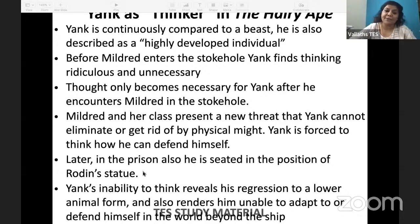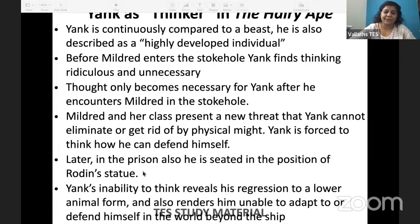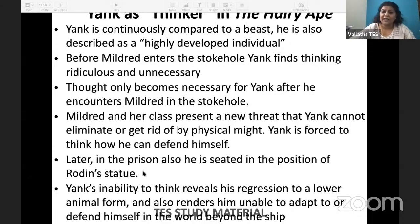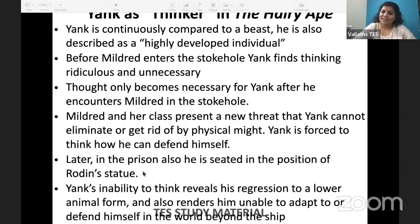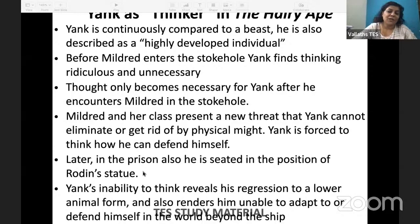He ends up in prison for some time. In prison he hears about the Industrial Workers of the World — IWW — a real association in America. He goes there but realizes he doesn't belong there either, because even the association of working-class people has politics and is not very free to help everybody. Yank then goes to the New York zoo, opens a gorilla's cage, tries to shake hands with the gorilla, and the gorilla crushes him to death. He calls the gorilla 'brother' — but this is expressionist, not realism.